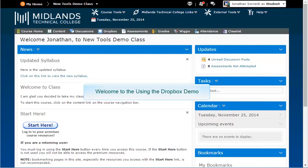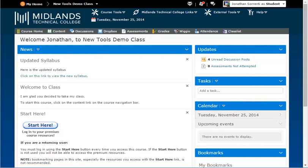Welcome to the using the Dropbox demo. In this demo you will learn how to use the Dropbox tool in your D2L Brightspace course. At the end of this demo you will be able to download files that your instructor has attached to a Dropbox folder and upload your files to the Dropbox folder for your instructor to view.